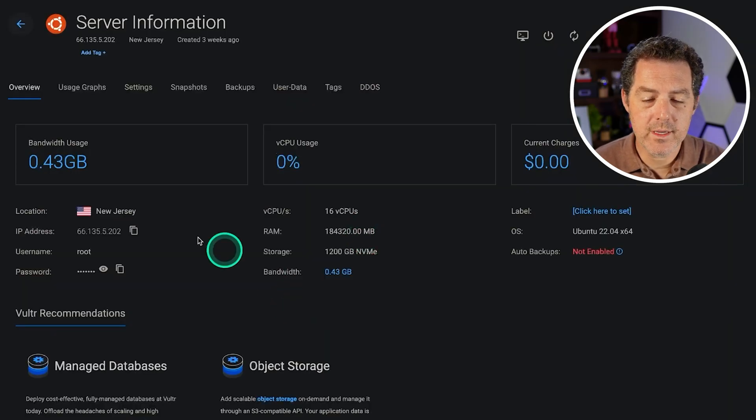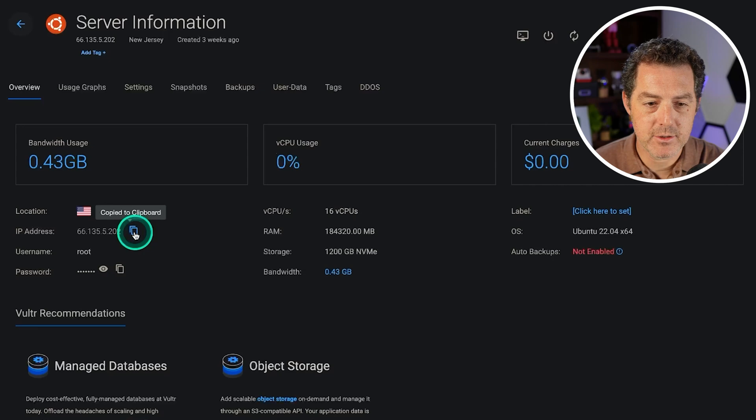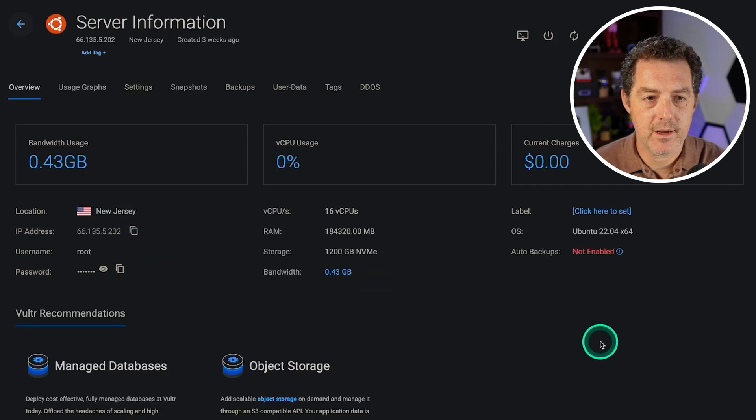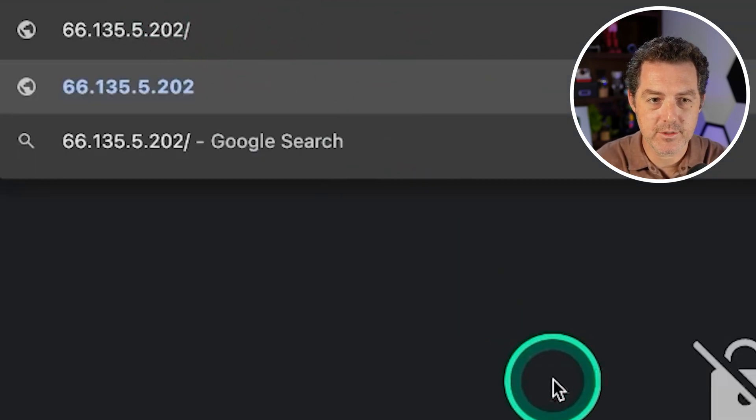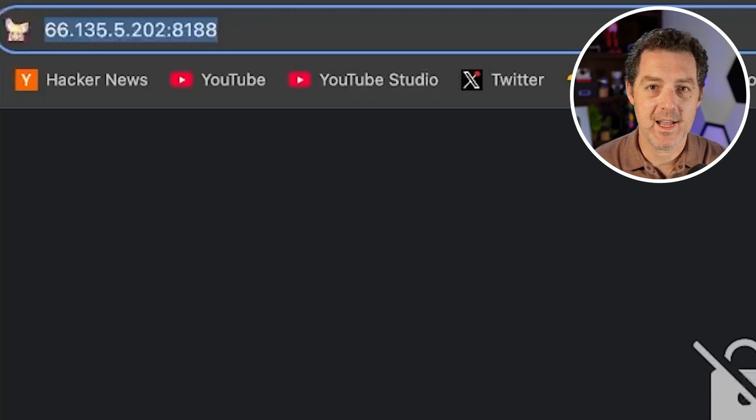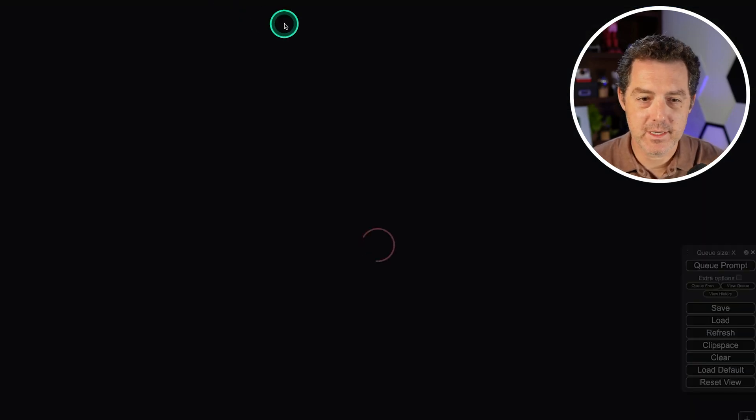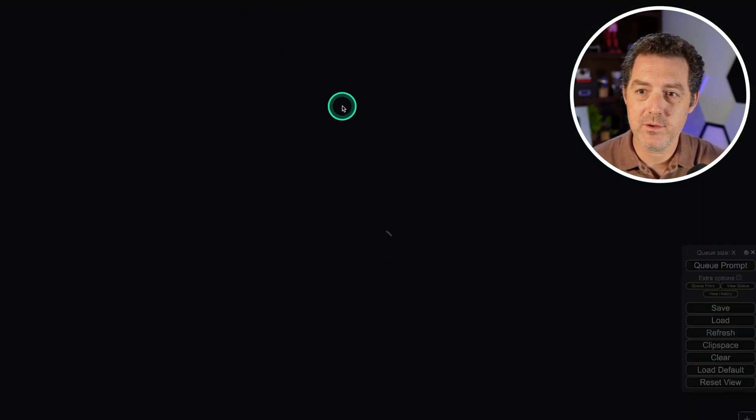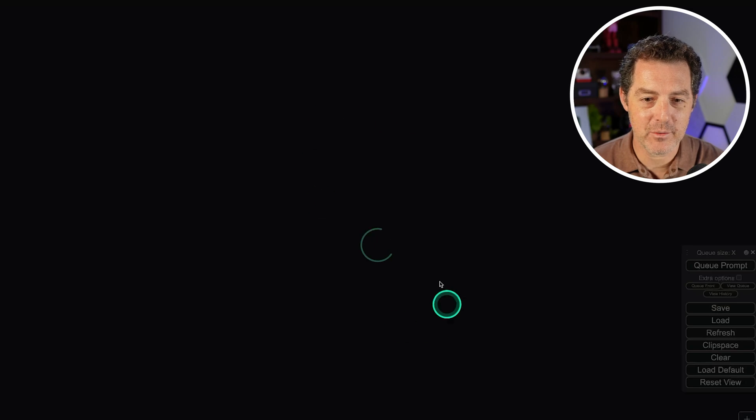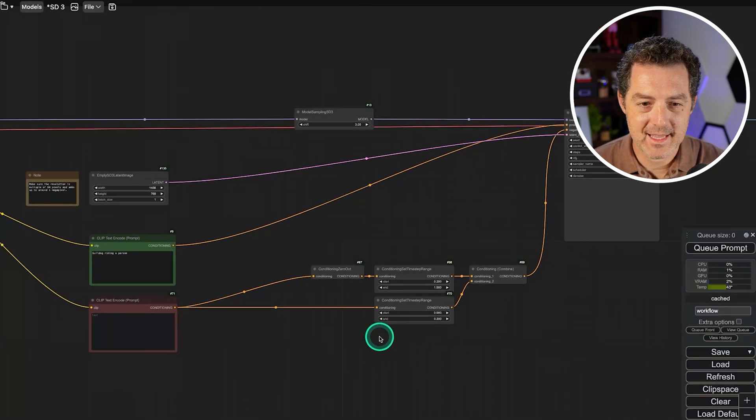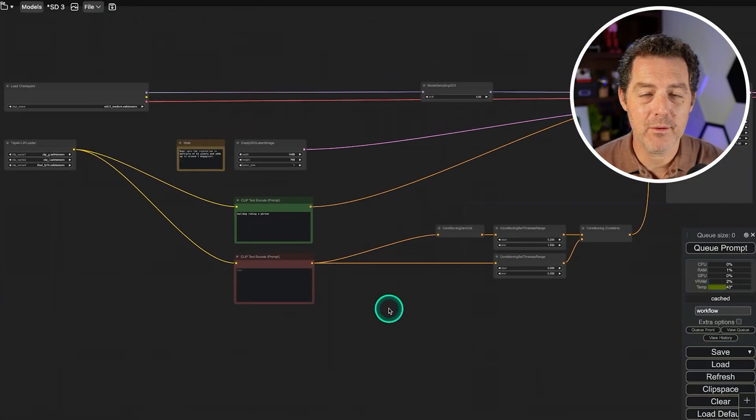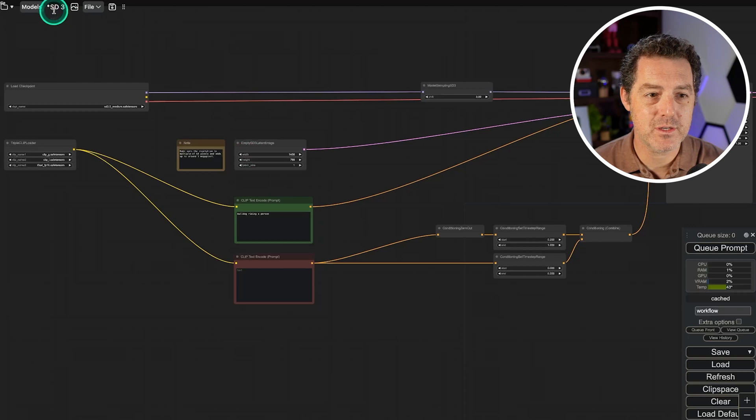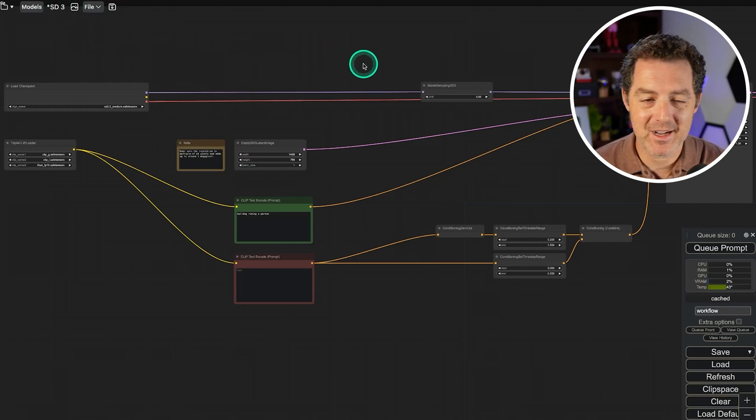So now go into your server information, you're going to grab this IP address right there and you're simply going to put it in your browser and then colon 8188 as the port, hit enter. It's going to direct you to the ComfyUI and there we go and it's loading up now. Look at that. Boom. So we have ComfyUI with Stable Diffusion 3.5 loaded up. Awesome.